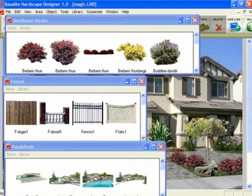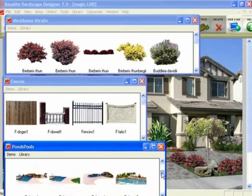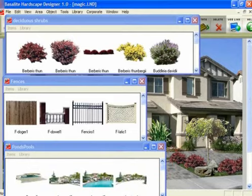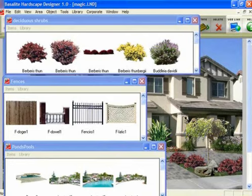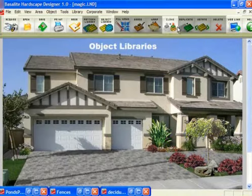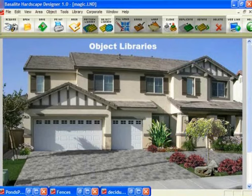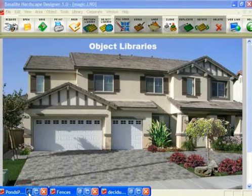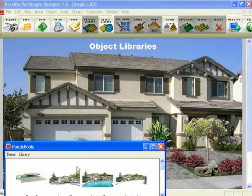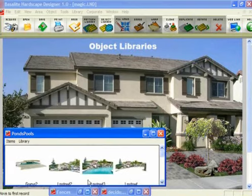Object libraries are not limited to plants — they could be anything. In this example, I've got fences, and I've got waterfalls and ponds. So it could be any type of object that you want to bring into a picture to create a landscape job. All these libraries, when I minimize them, they minimize to the bottom of the screen. You can see their name there. To bring them back up, all you have to do is click on the restore icon and it comes back up in the same place.